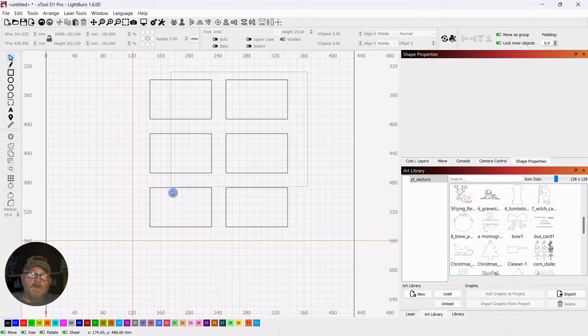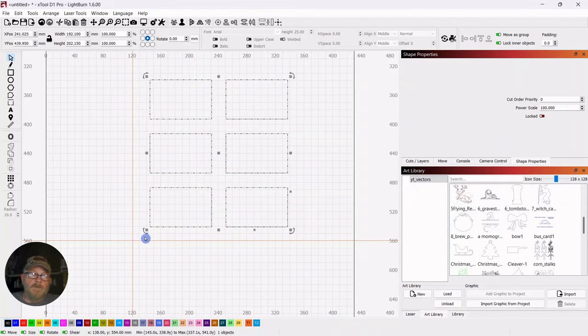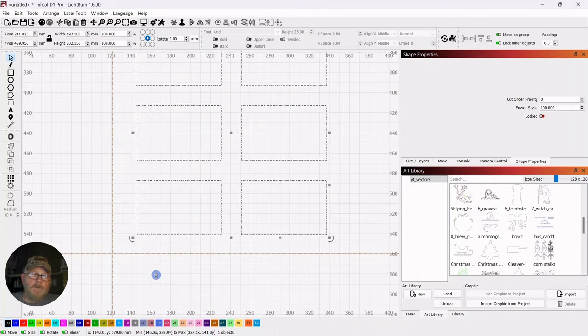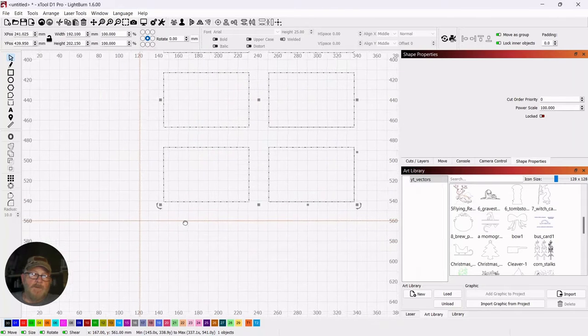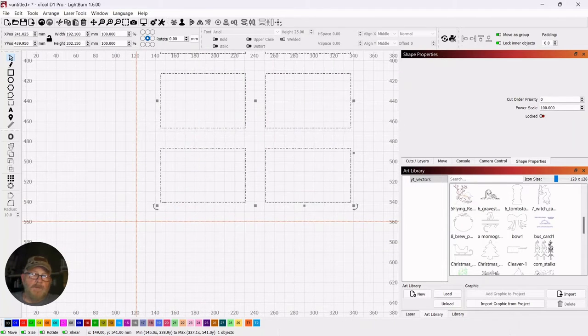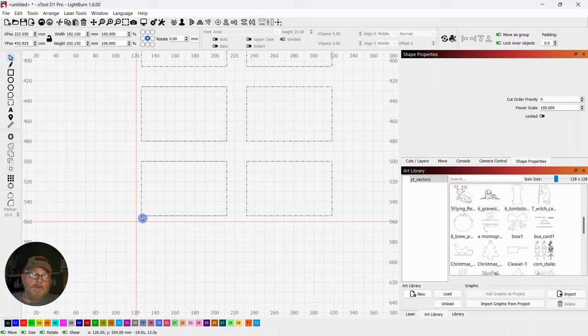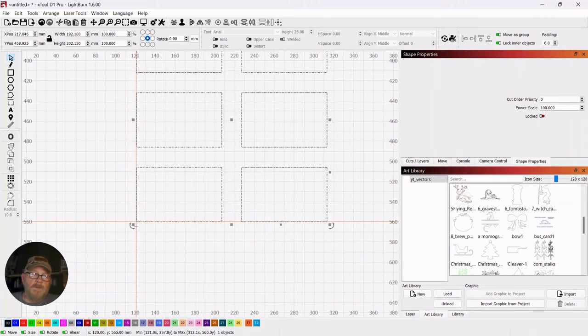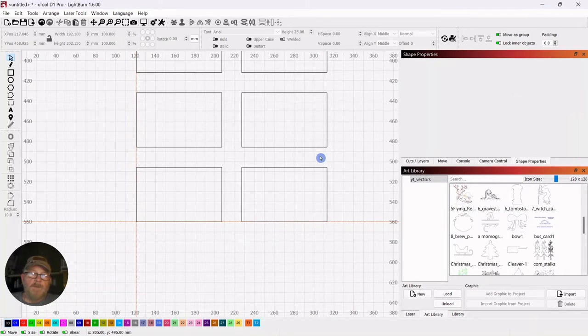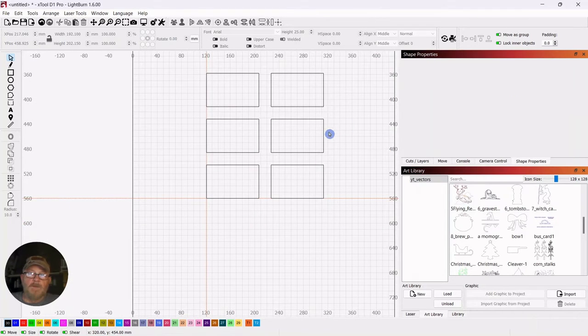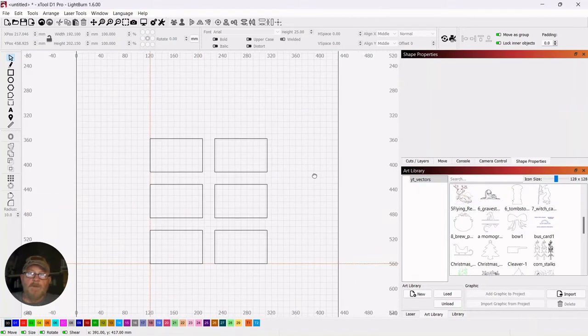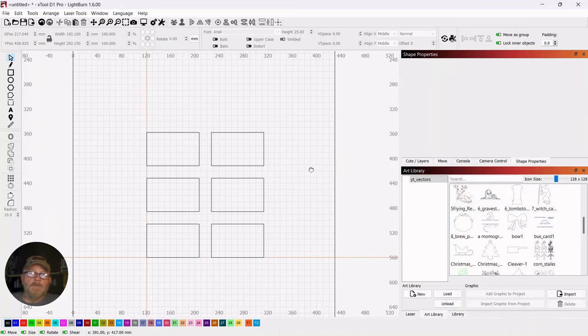So then we'll select all of these and then go to this corner right here. Grab the corner and snap it into the area that I've laid off.